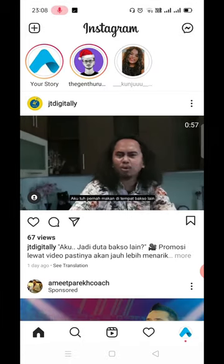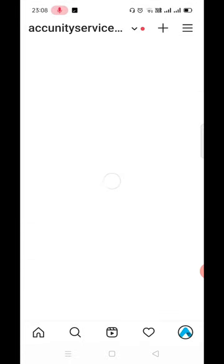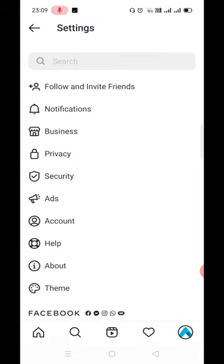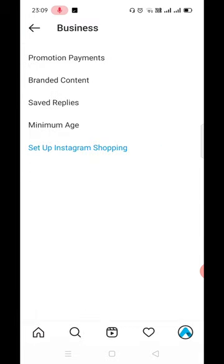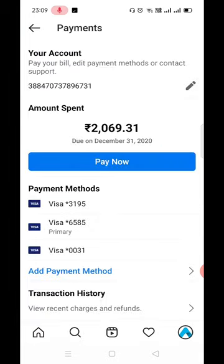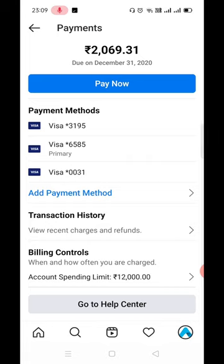Going to Settings, then clicking on Business, then Promotion Payment — if you scroll down, you can see that our account's spending limit is set to 12,000.